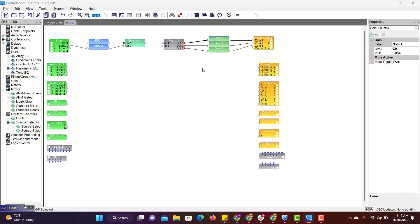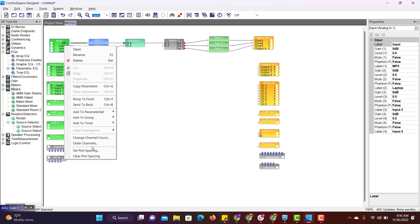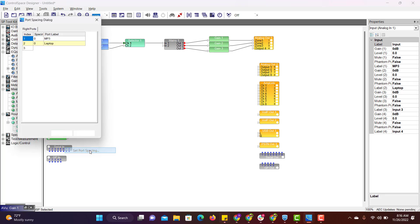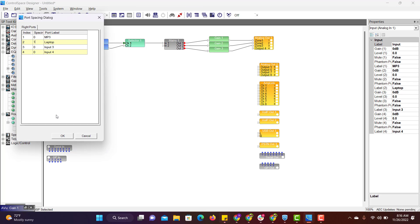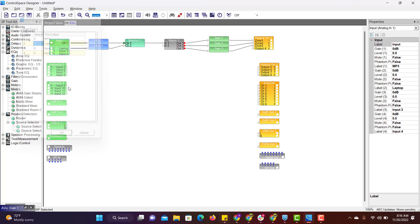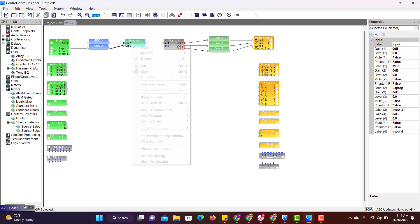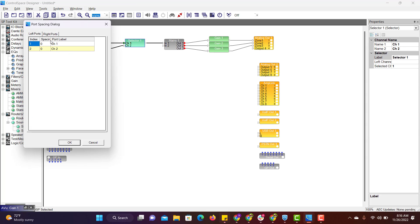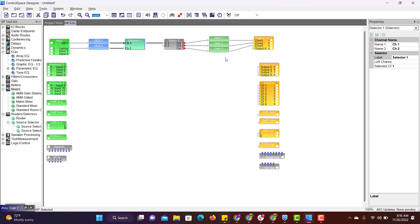Here the wire connection doesn't look straight. To beautify this, just right click on the block, go to set port spacing and give the spacing. It is set. Now we will do the selector — this is also set.